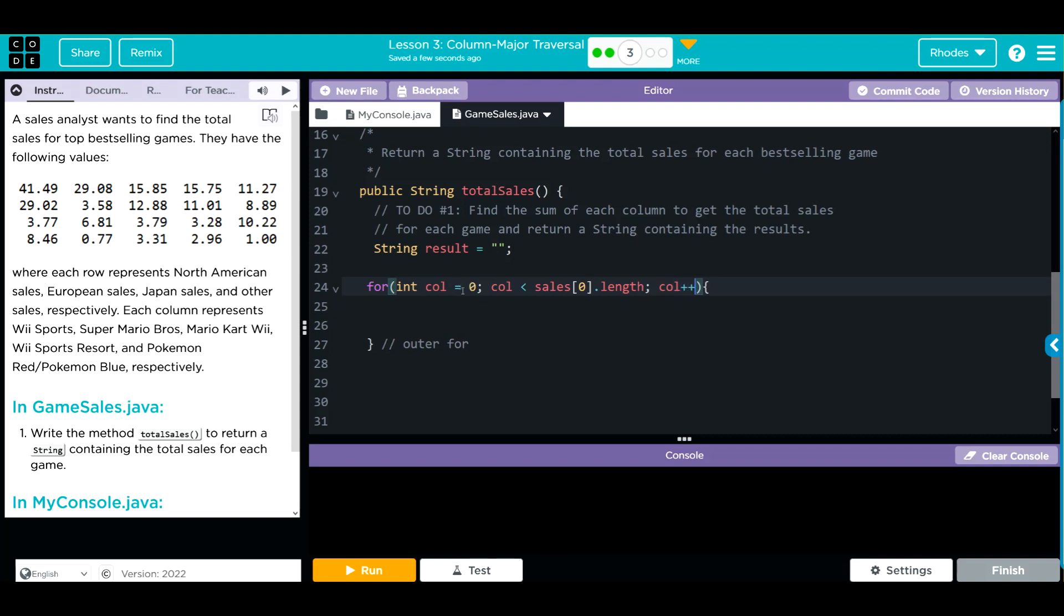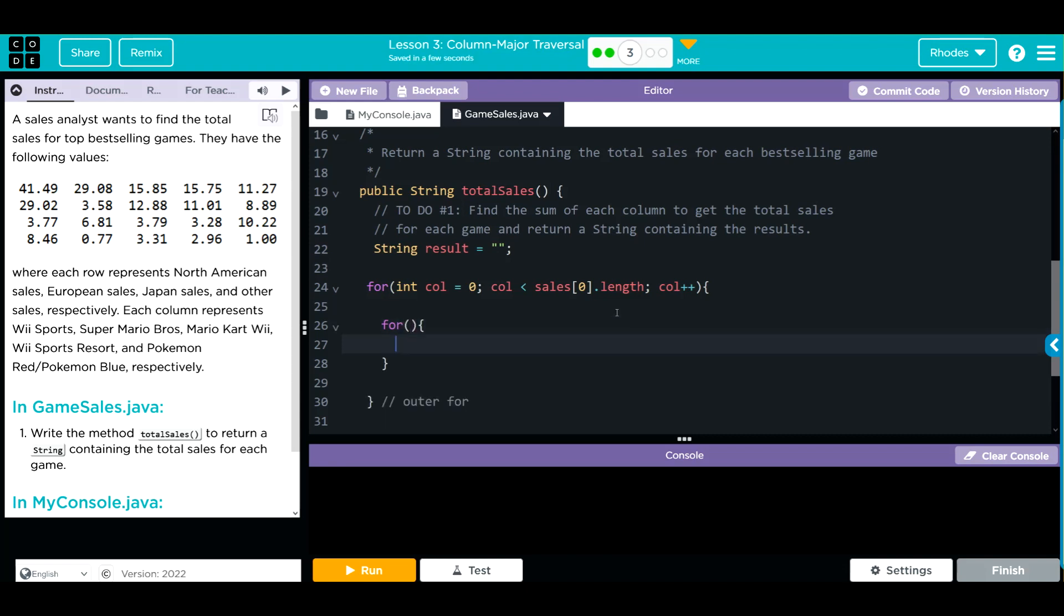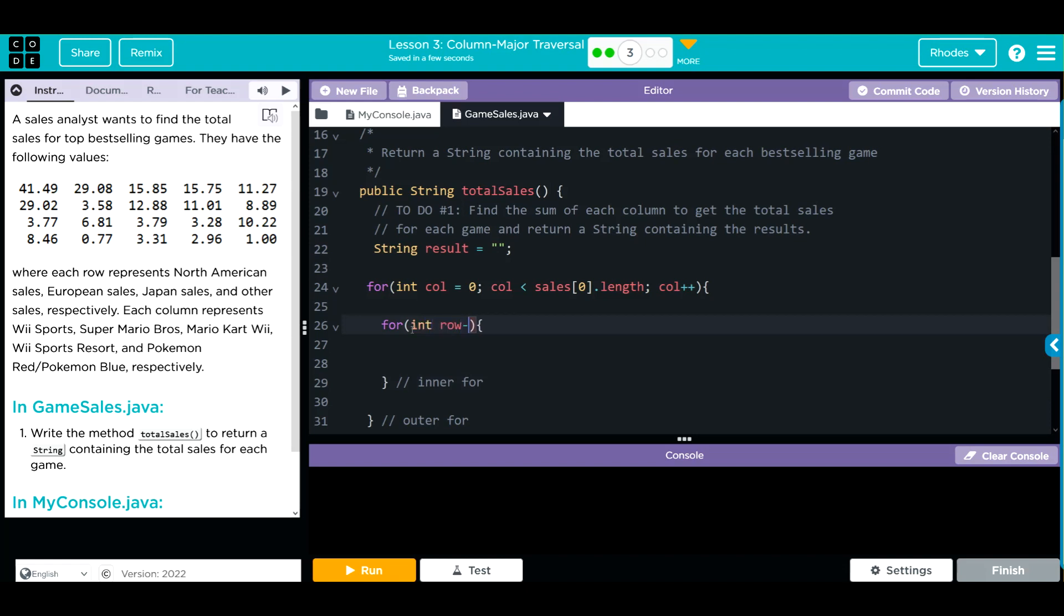We're going to take care of what happens inside each of these loops in just one second. Let's get our inner loop first. So for our parentheses, this is going to be the inner for loop.